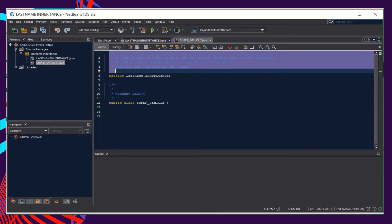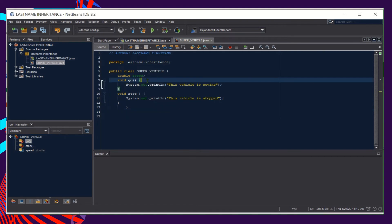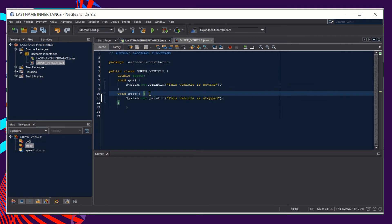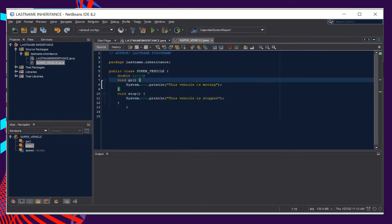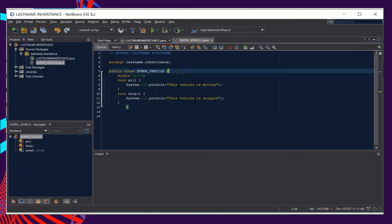Choose the package created earlier — 'lastname_inheritance' — then click the Finish button. Again, insert your signature at the top and remove comments that are not needed. For our superclass, we create methods common to all vehicles, like the method 'go' which prints 'This vehicle is moving', and the method 'stop' which prints 'This vehicle is stopped'.